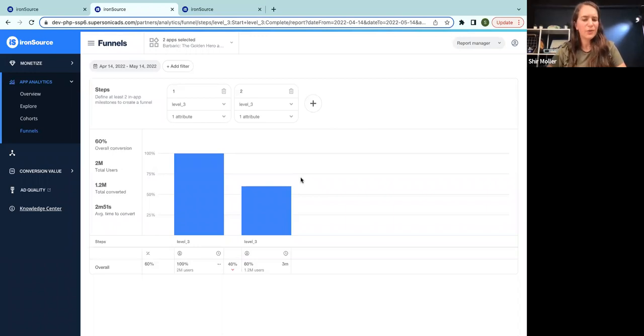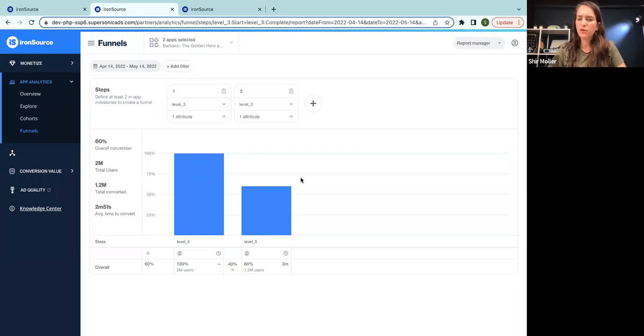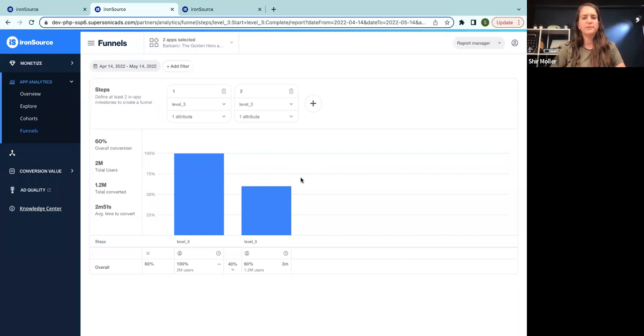So I'm going to select only completed and now we're seeing 40% drop, which is not great, but still it's not the huge drop that we've seen before of 70%. It still doesn't explain it.